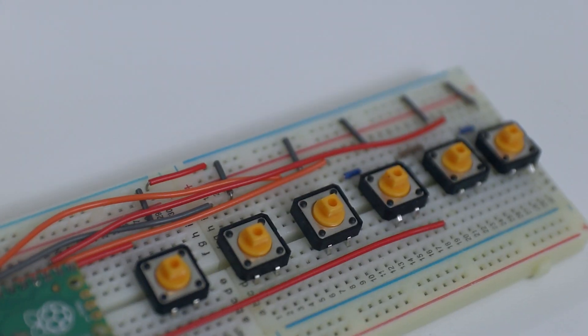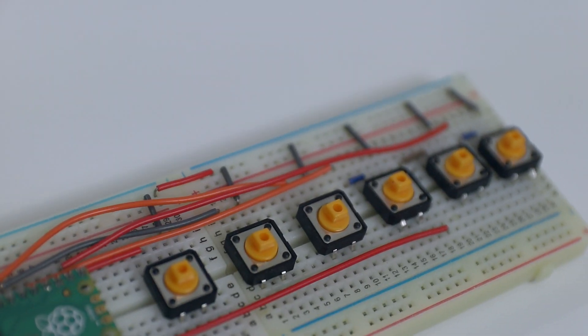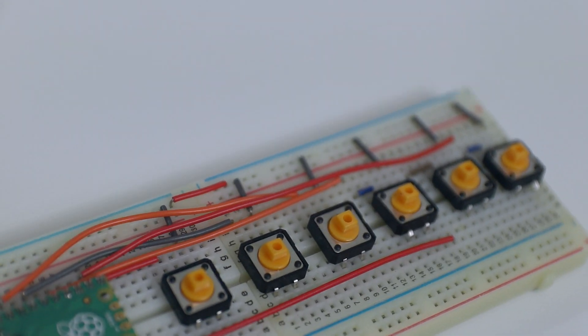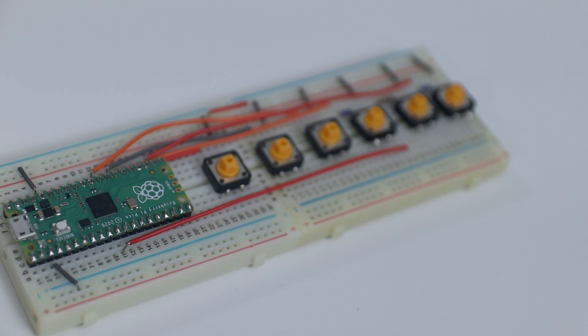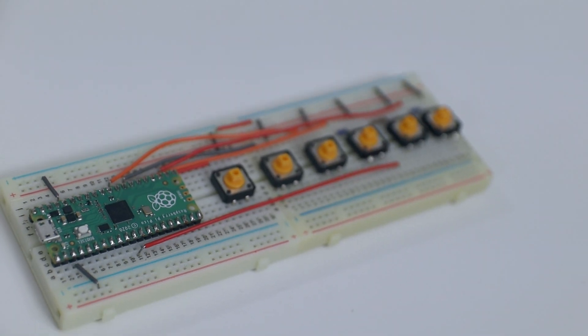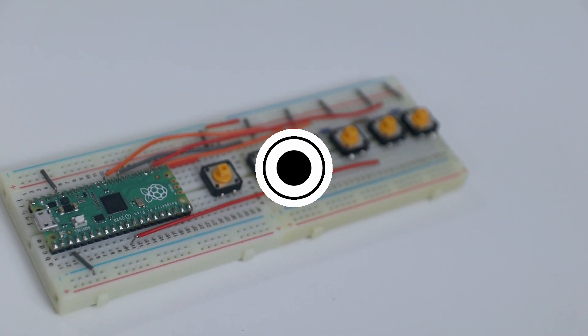Alright, so today we're going to be building ourselves a Raspberry Pi Pico Stratagem macro keypad for Helldivers 2. So let's get started.